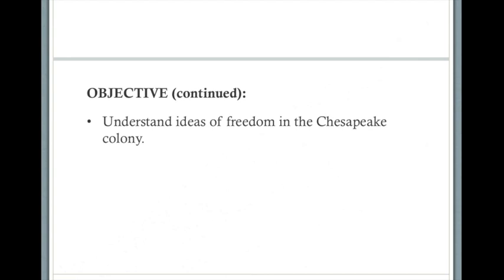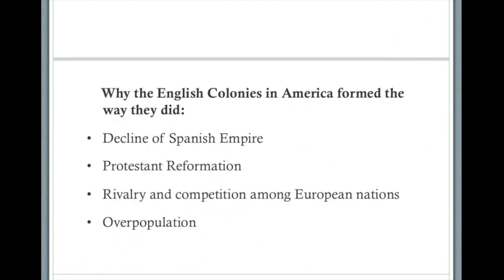Before discussing the Chesapeake colony specifically, I want to briefly talk about England's colonization of America in general — why the English colonies formed the way they did. First, because of the decline of the Spanish Empire. Second, because of the Protestant Reformation. Third, because of robbery and competition among European nations. And fourth, because of overpopulation of England.